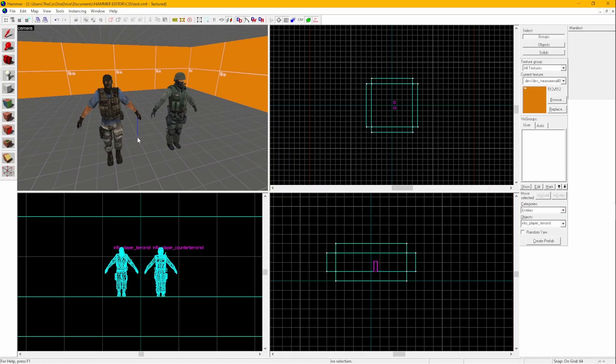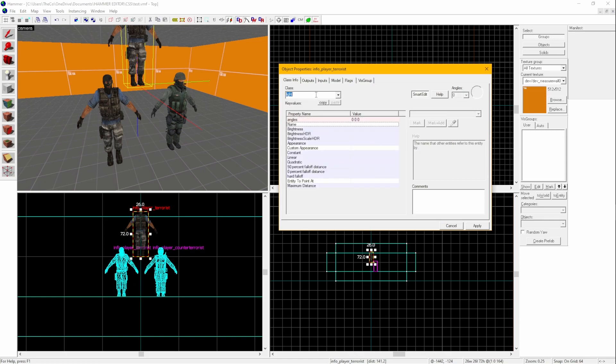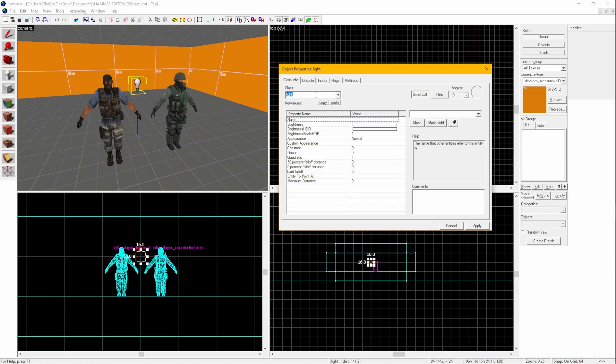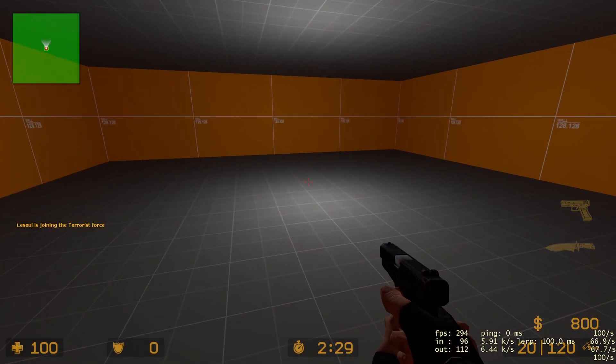To fix that, let's add one more Entity, lift it up, go into Properties, and change the Entity into a Light. Now the map has a Light in the center.